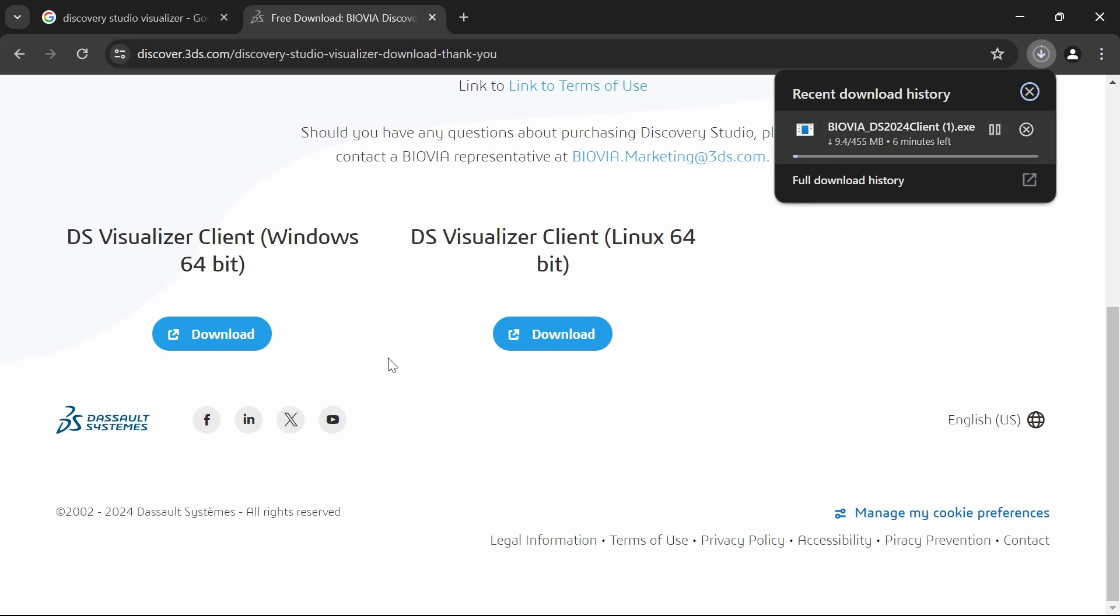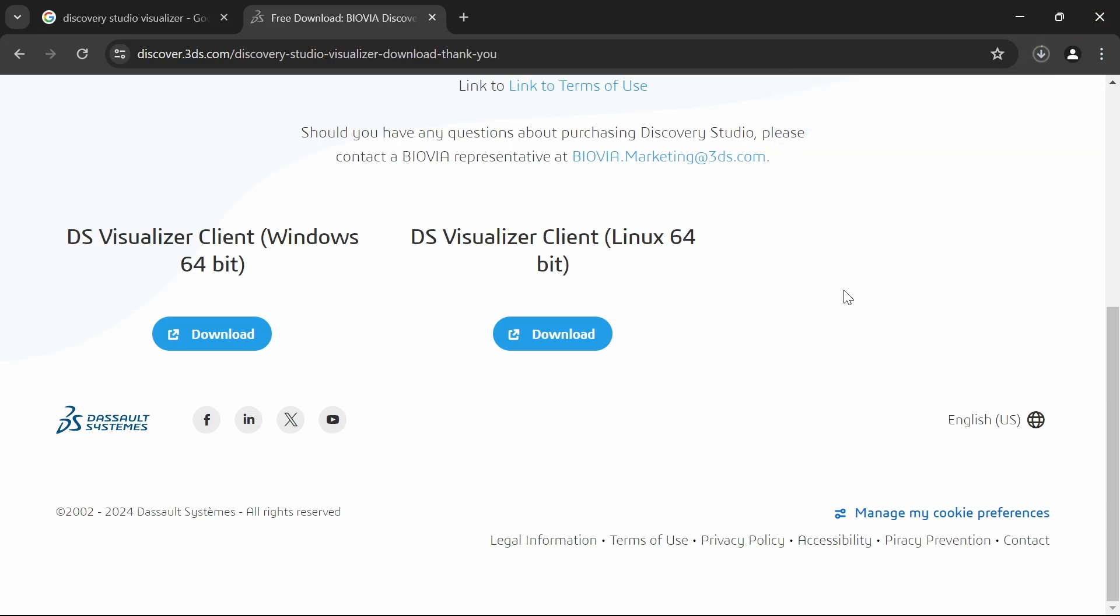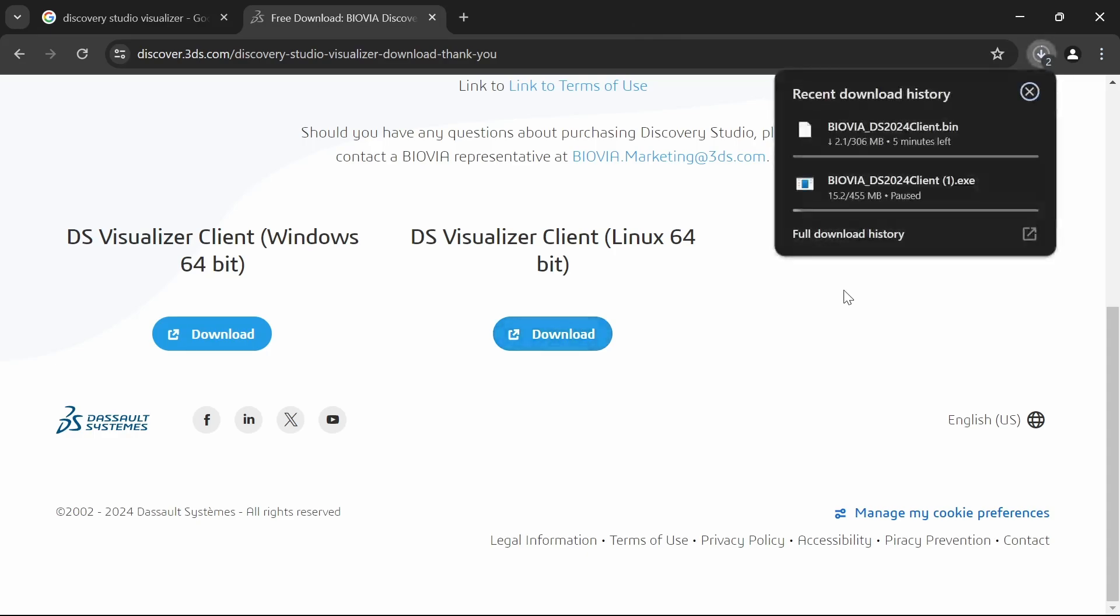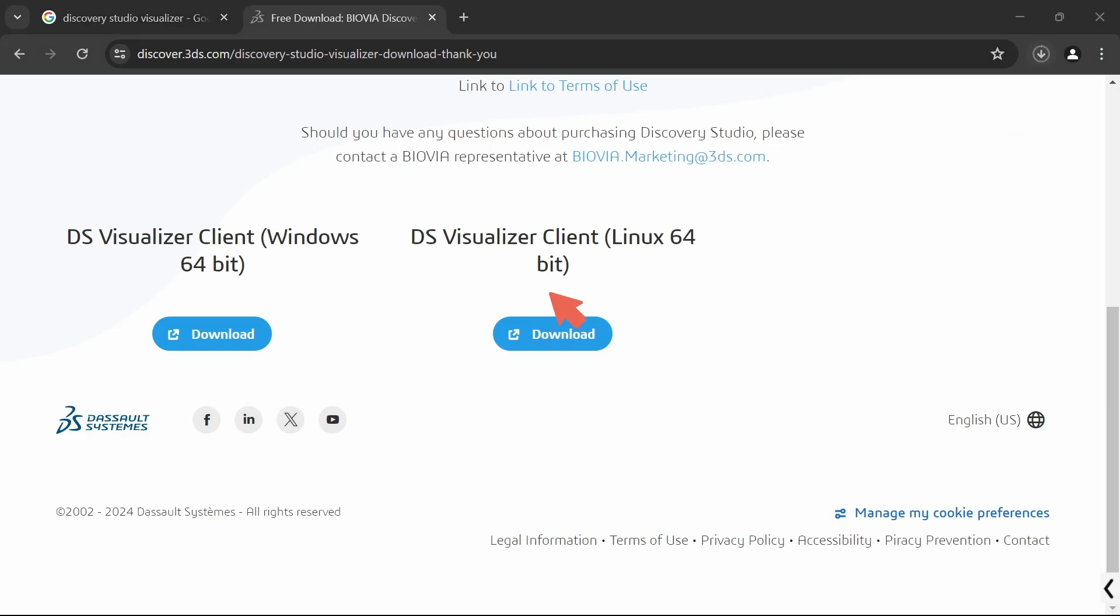This will be approximately around 500MB, 455MB. This is the executable file, exe file, and this is the Linux version. This is the bin file. So I have downloaded both versions.